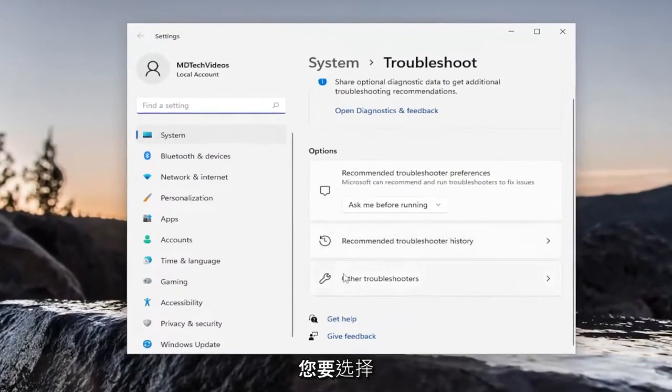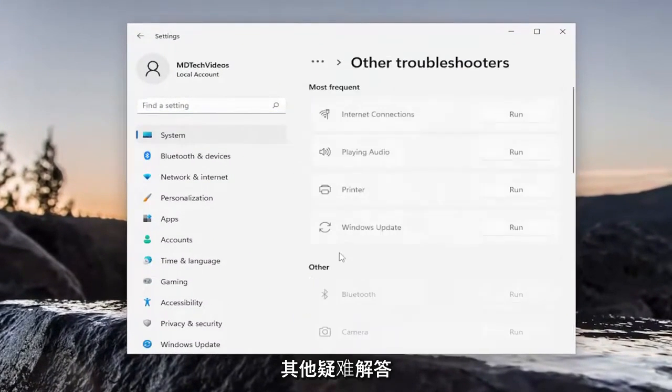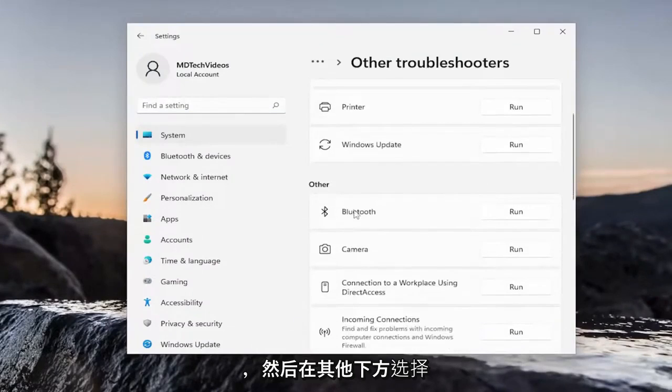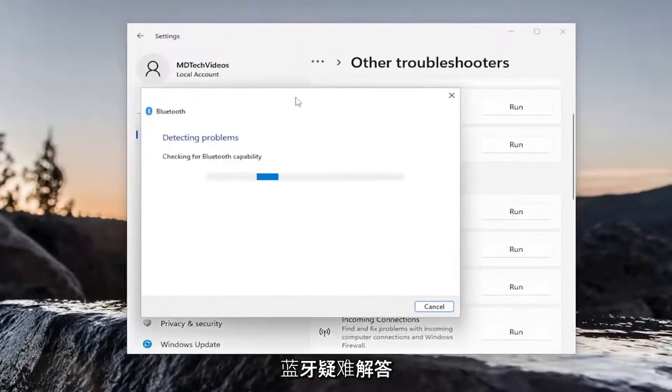On the right side, you want to select Other Troubleshooters. And then underneath Other, select the Bluetooth Troubleshooter here.